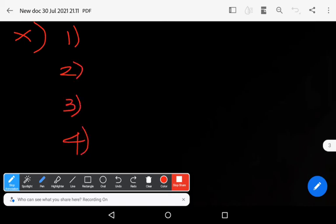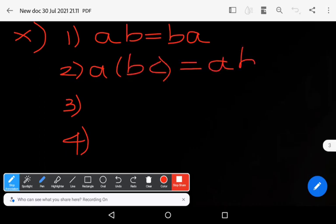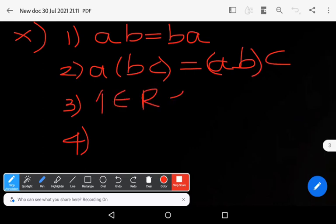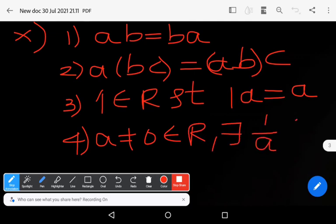With respect to multiplication, there are also four axioms. M1: a times b equals b times a — the commutative axiom — for all a, b belonging to R. M2: a(bc) equals (ab)c — the associative axiom. M3: 1 belongs to R such that 1 times a equals a for all a belonging to R. M4: For a not equal to zero belonging to R, there exists 1/a belonging to R, which is known as the multiplicative inverse of a. Here 1 is known as the multiplicative identity element.